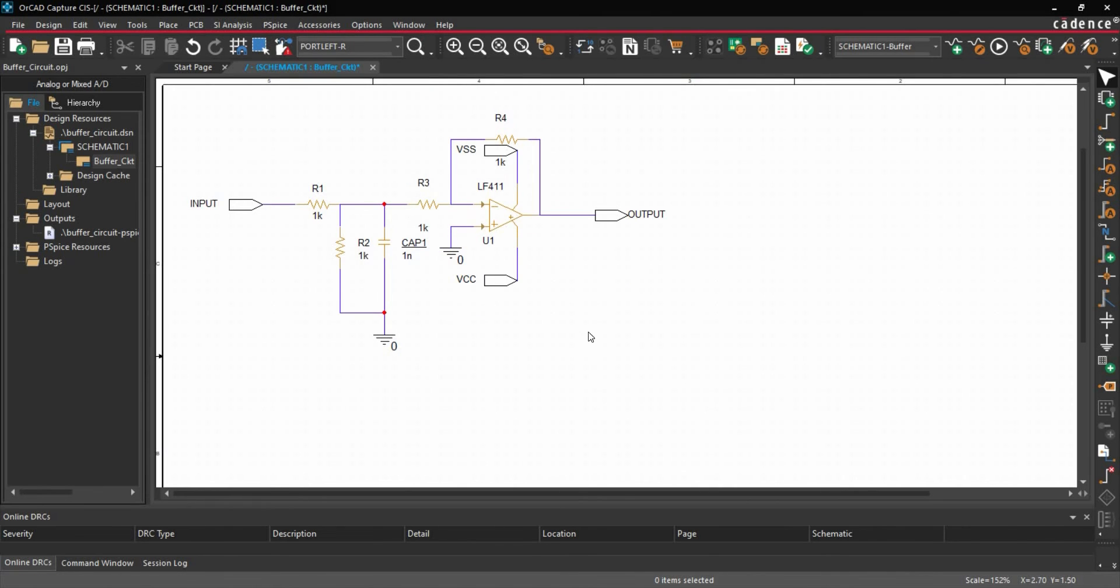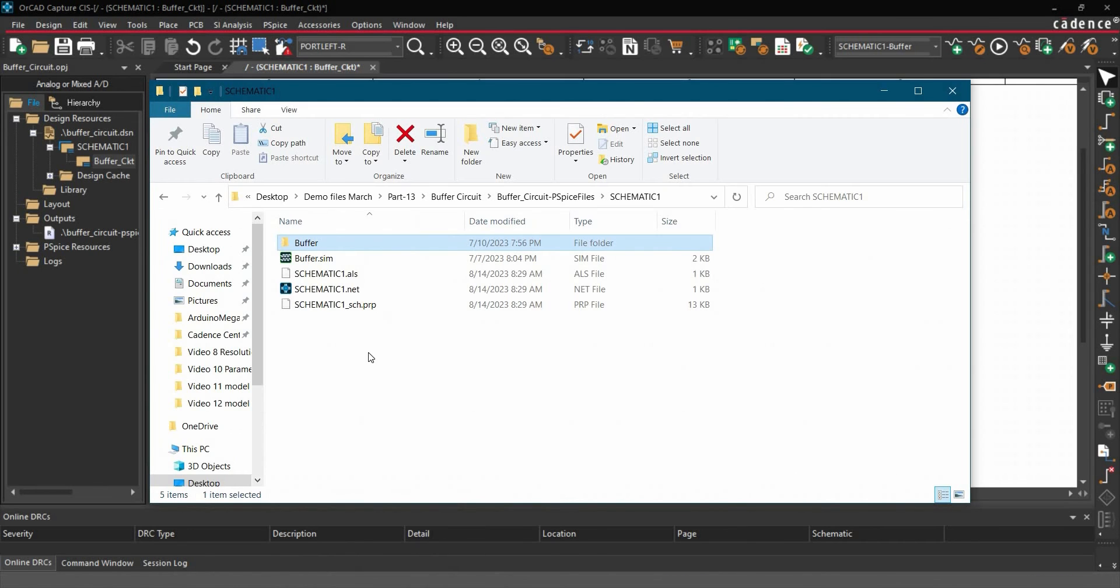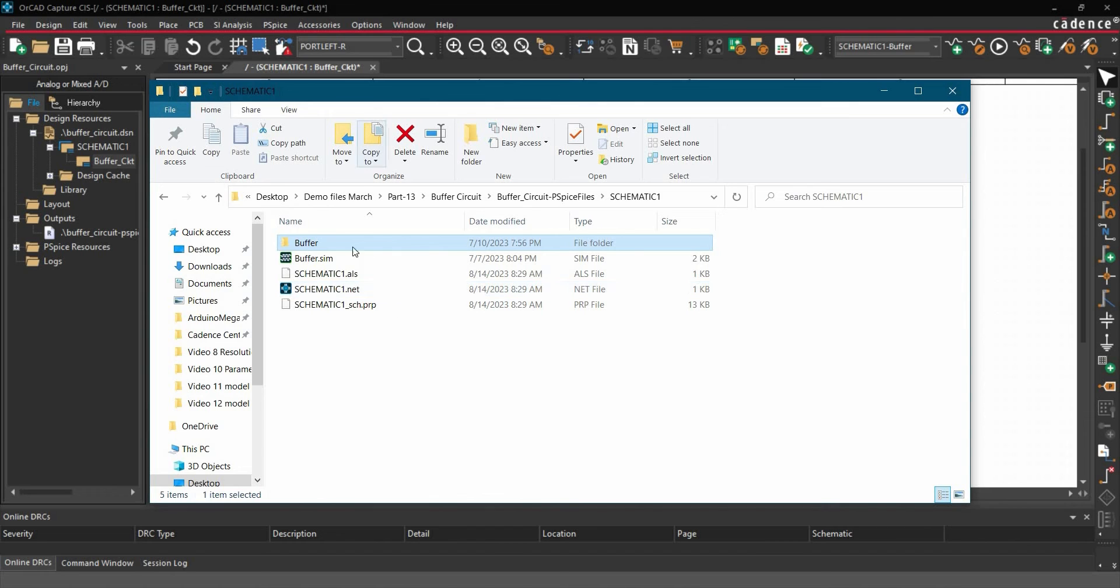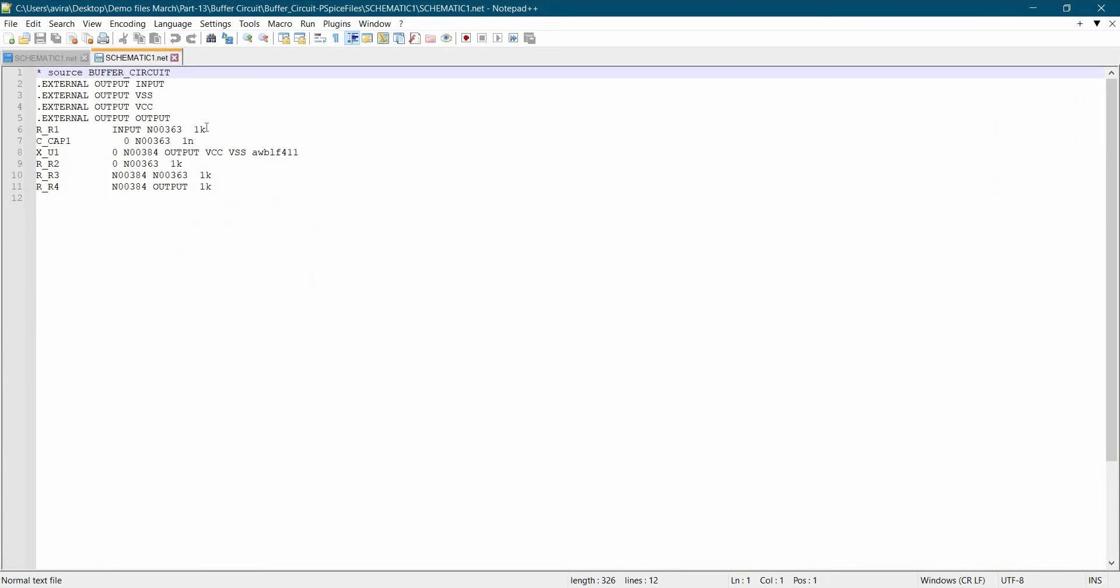Once the netlist file has been created, we will go to the location where we have saved this project. And here you will find this schematic or whatever the schematic name you are using, dot net file. We are going to open this on Notepad++. Here we go.